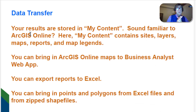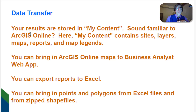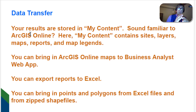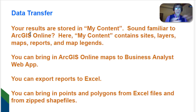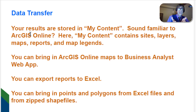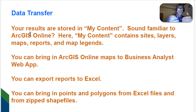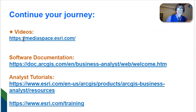Your results are stored in a content zone, kind of like ArcGIS Online or ArcGIS Pro. You've got a list of content on the left side that you can pop up or remove from your analysis window. Your content includes sites, layers, maps, reports, and map legends among other things. You can bring ArcGIS Online maps into Business Analyst Web App, and you can also go in reverse — from Business Analyst Web App to ArcGIS Online and also to ArcGIS Pro for further analysis. That's really the most exciting thing of all. You can export reports to Excel, PDF, and other formats, and you can bring in points and polygons from Excel files and from zipped shapefiles.